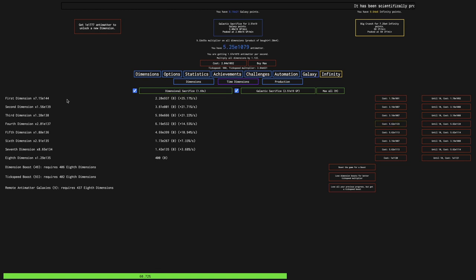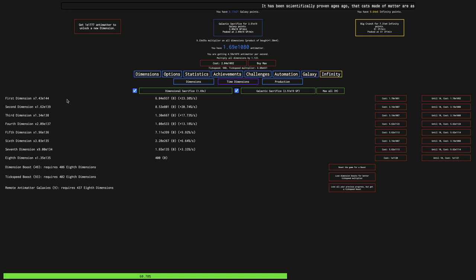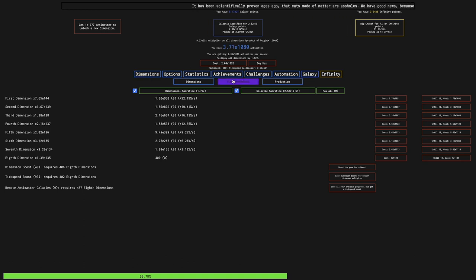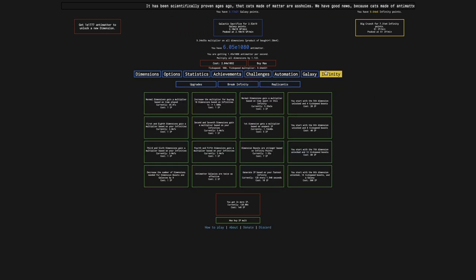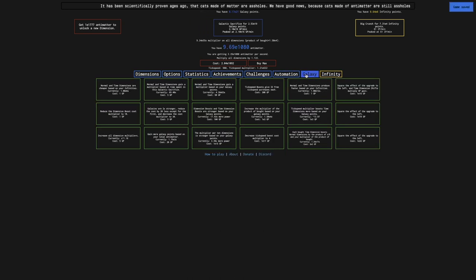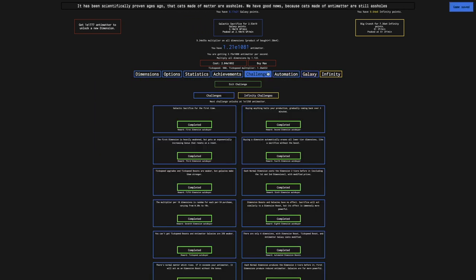Hi, SuperSperice here, back with another Antimatter Dimensions New Game Minus 4 video, episode 32. I have just hit E-1080 Antimatter, which means that I have unlocked Infinity Challenge.